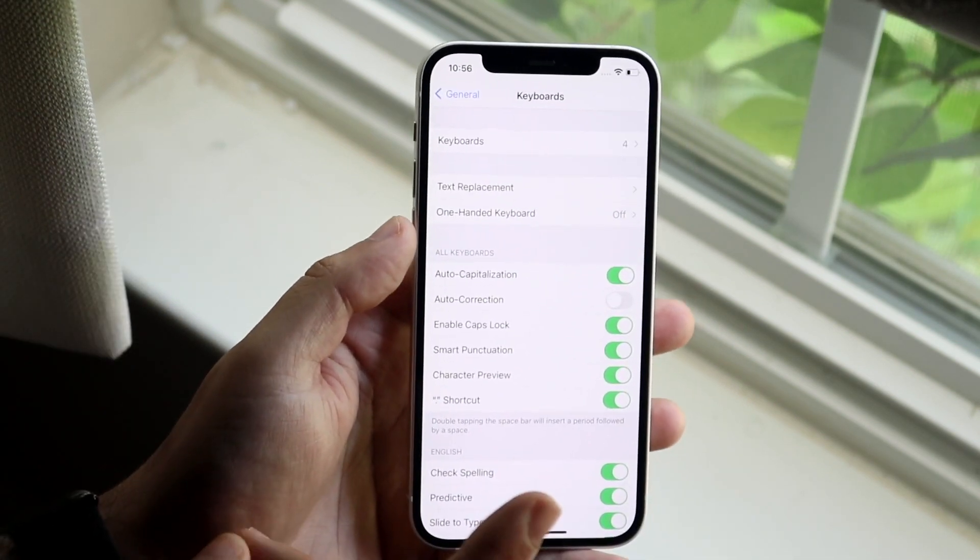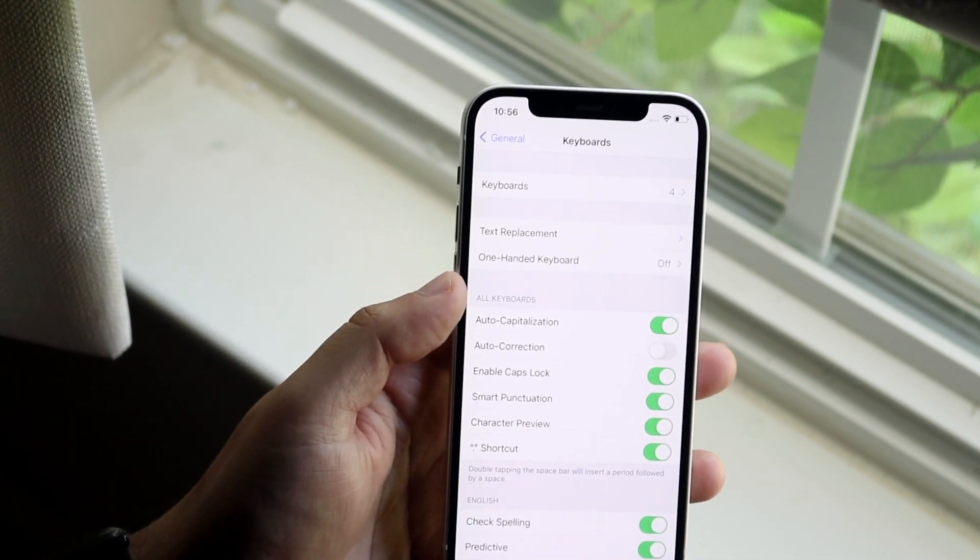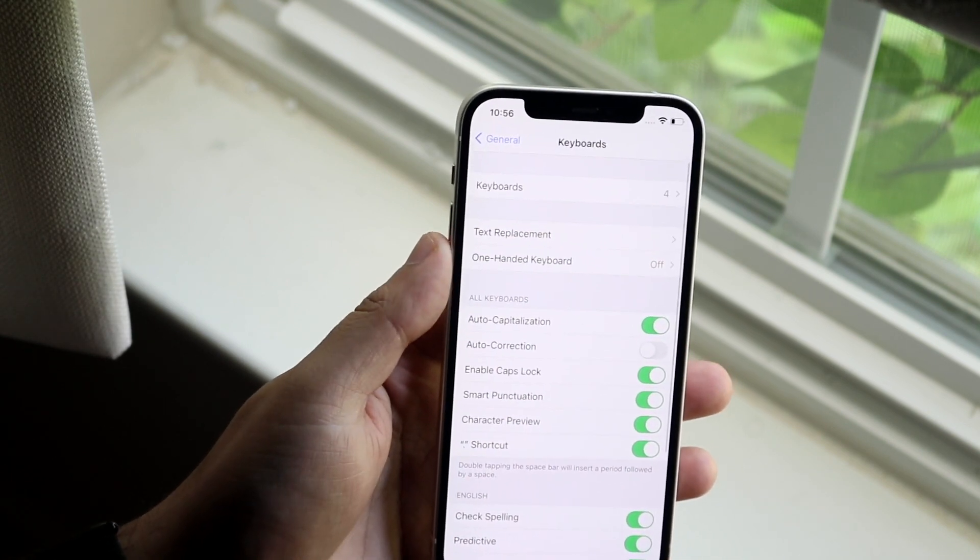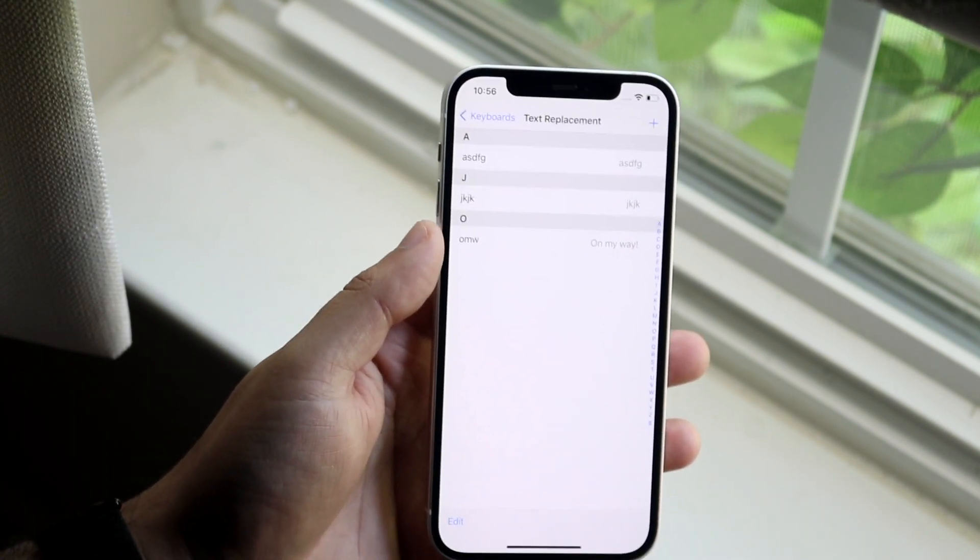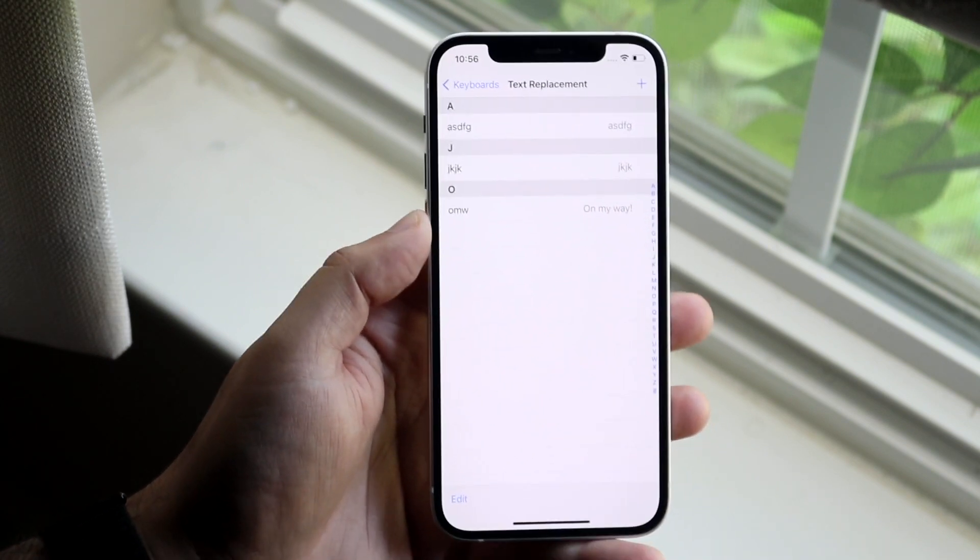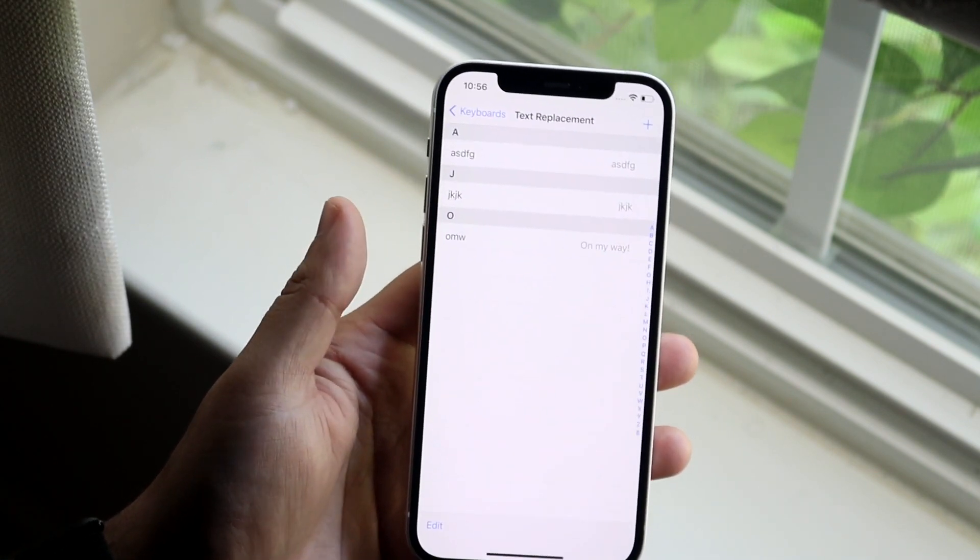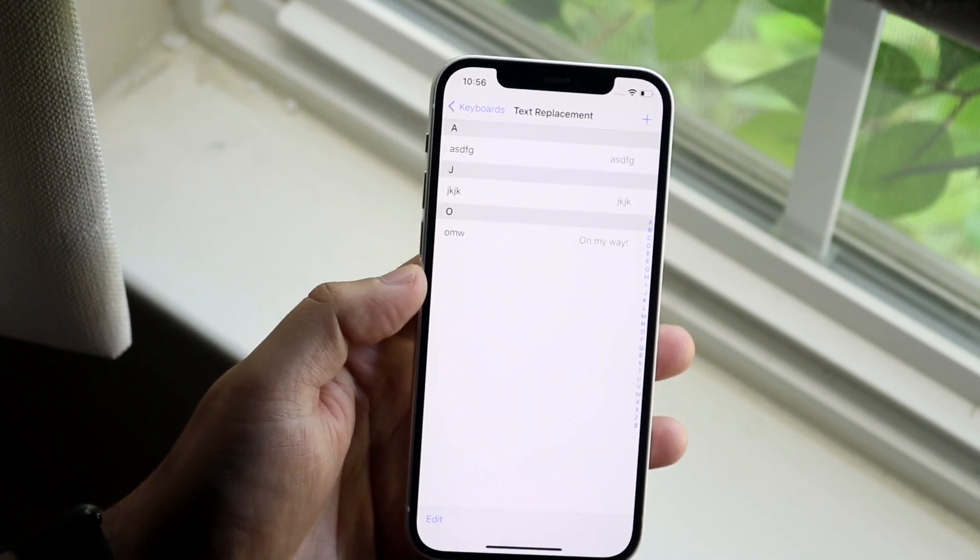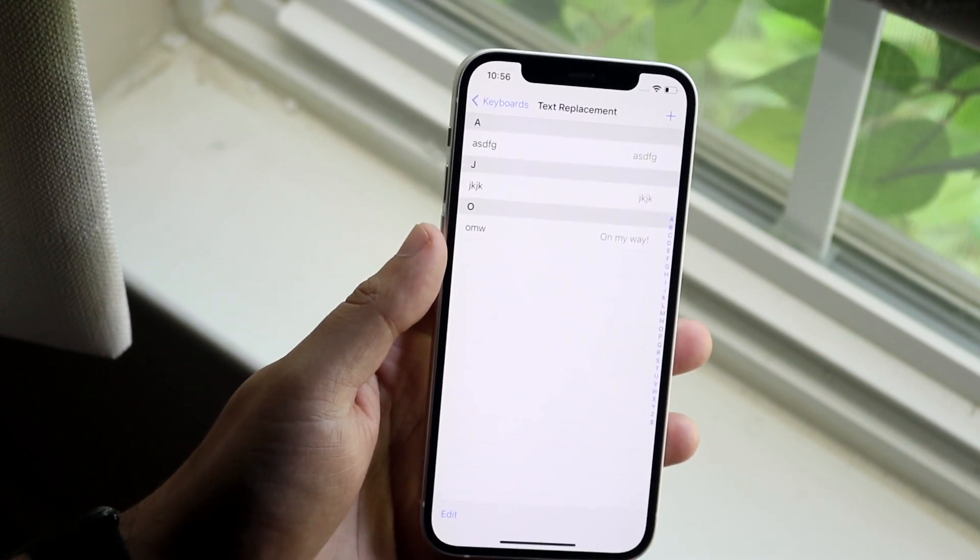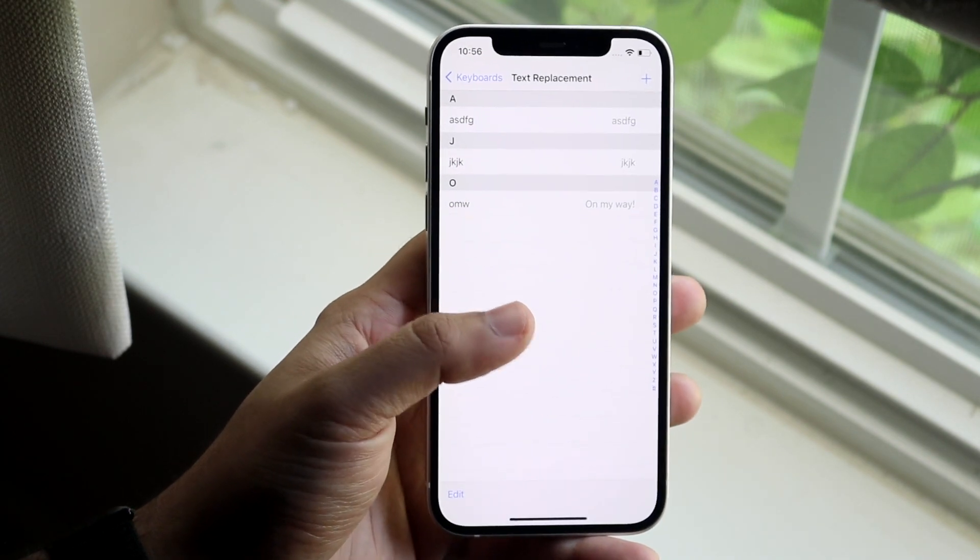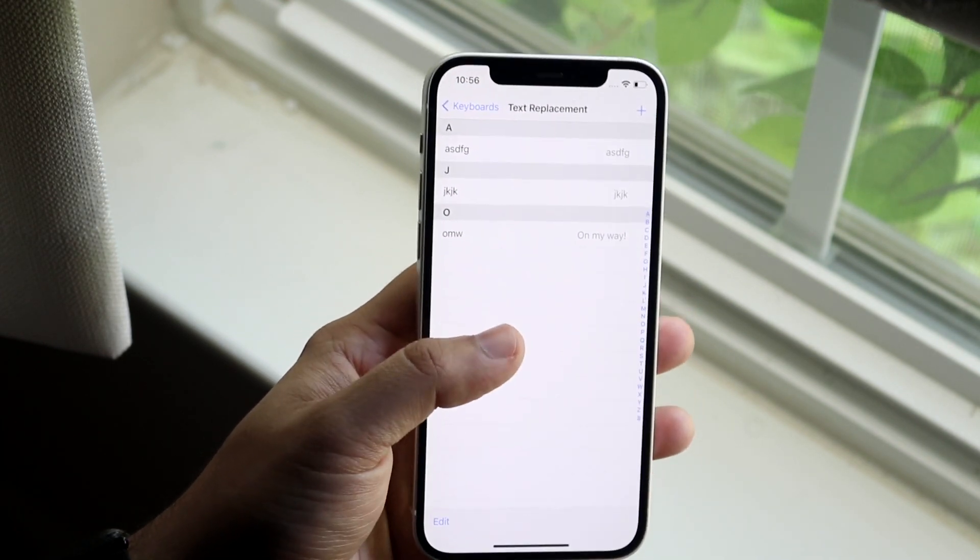Now on top of this, what you want to do and this is probably the best thing at this point is right here where it says text replacement. You want to go ahead and click on here and you want to make sure there's nothing already here that auto corrects to something else. For example, anytime I type in omw that means it basically translates to on my way.